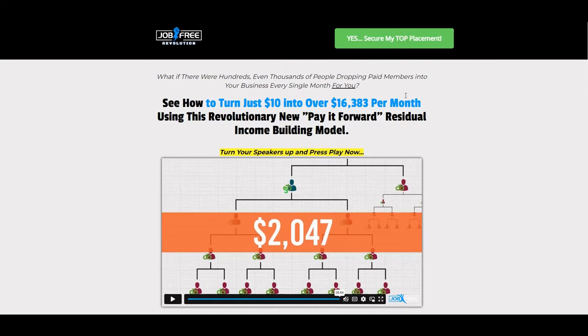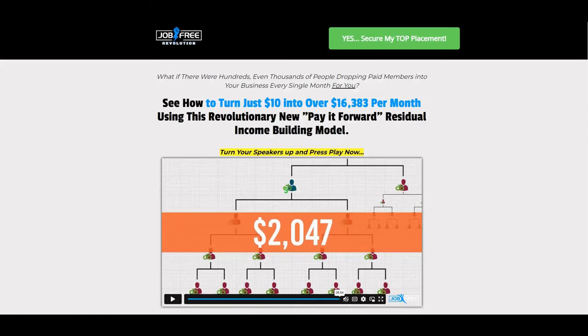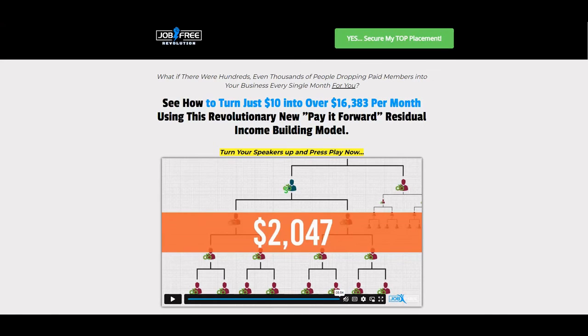These green buttons will be connected to your LiveGood page to where somebody can actually become a pre-enrollee here and it'll say your name. Let me go ahead and give you an example of that real quick. I don't want to make this video too long.